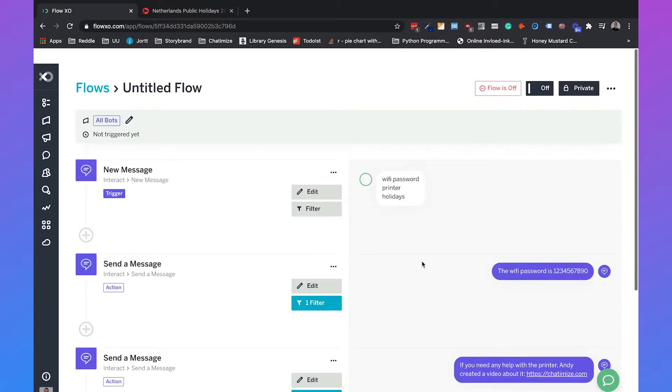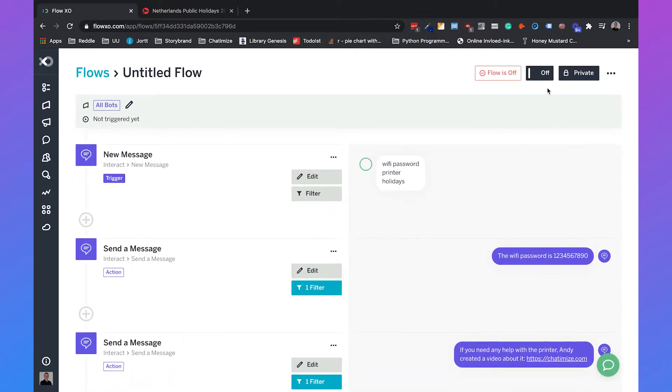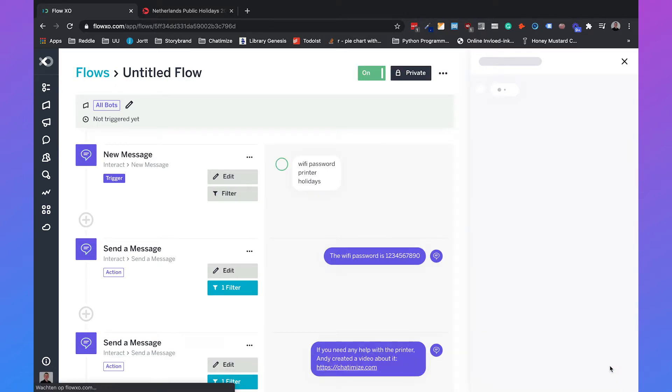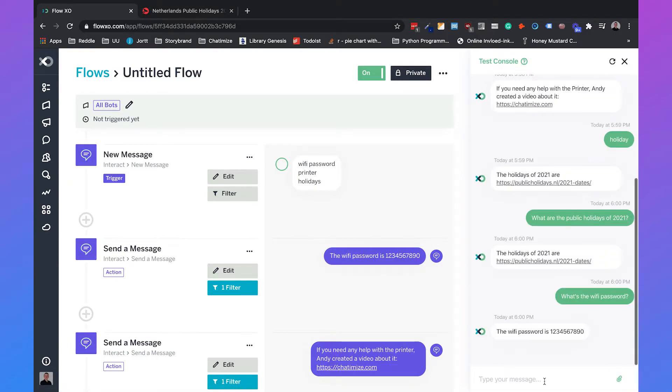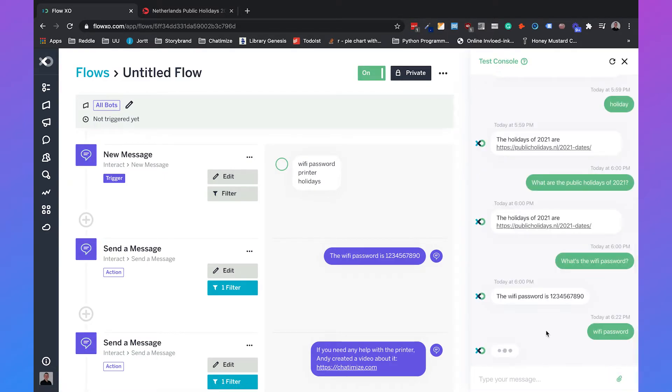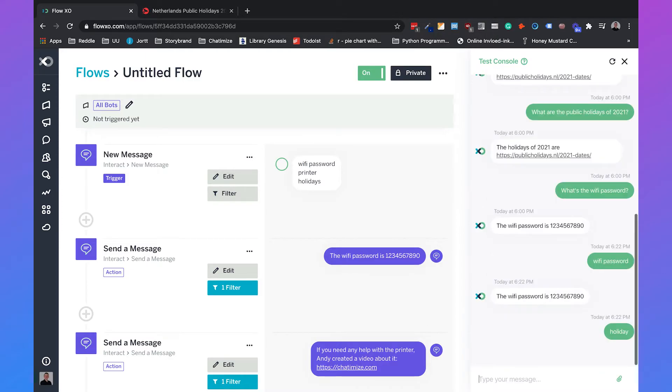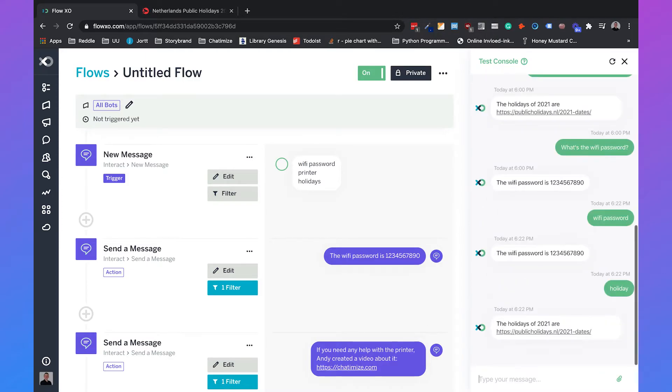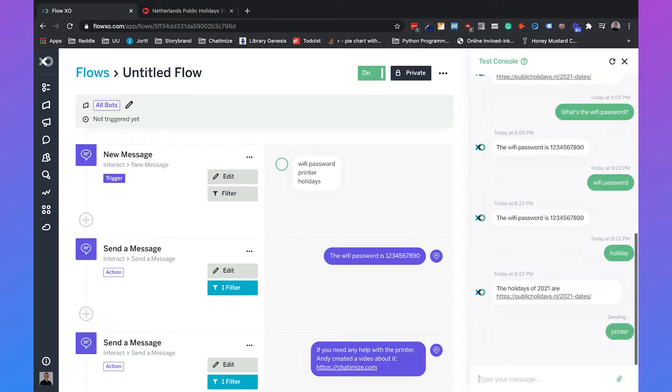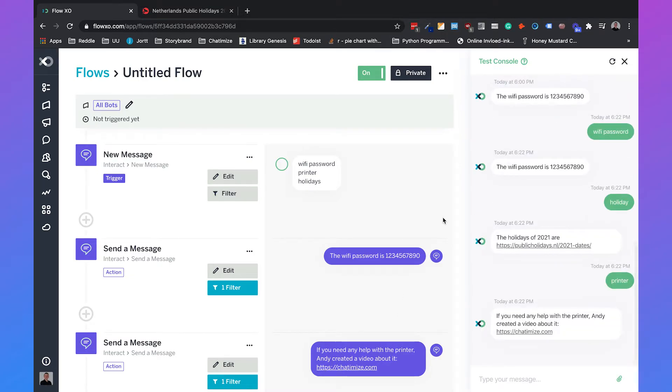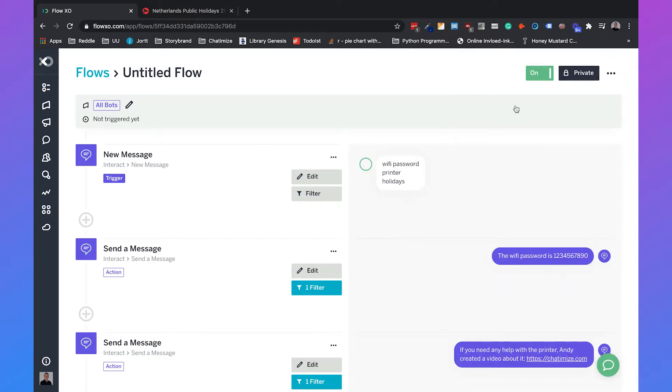So that should be working. The flow is currently off, so we will put it to on. And we can test this flow if we click on this icon right here. Then we can say Wi-Fi password - it's working. You can say holiday and we can say printer. So that's all working. That's working great, actually. So if someone types in Wi-Fi password, printer or holiday, the chatbot will automatically respond to that question.